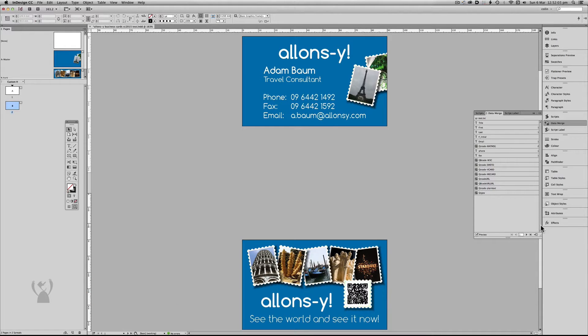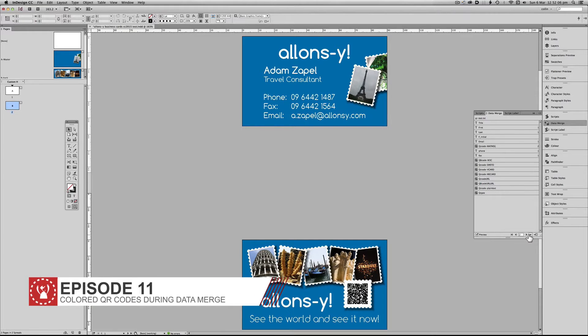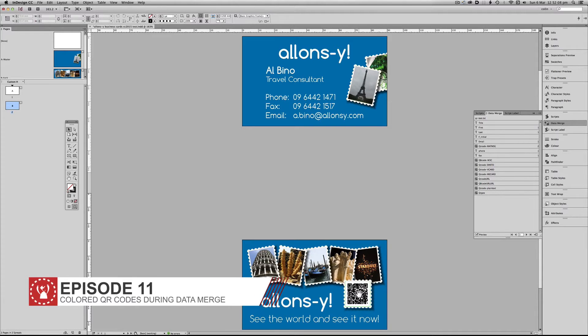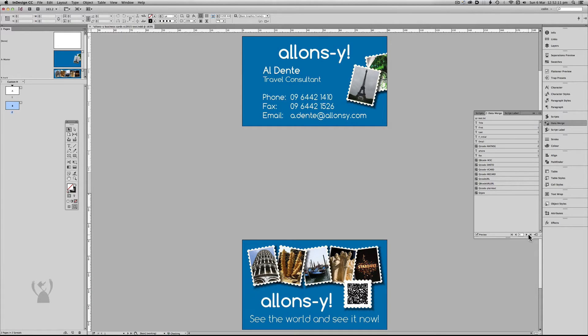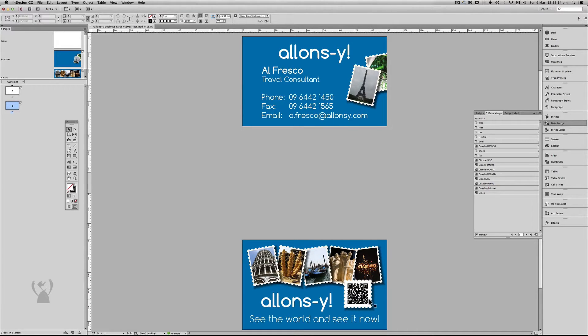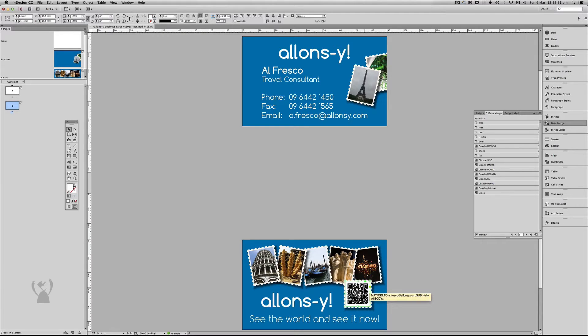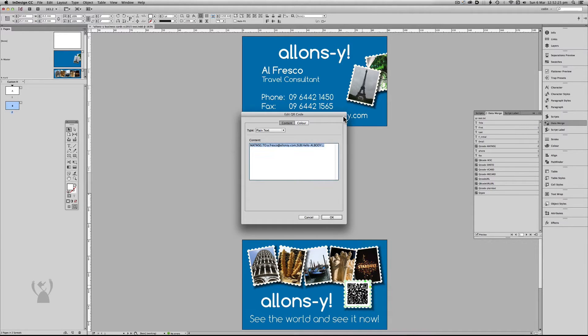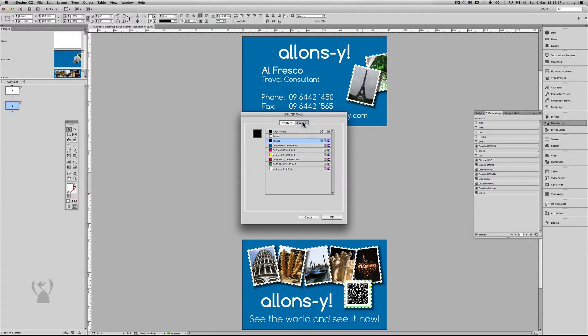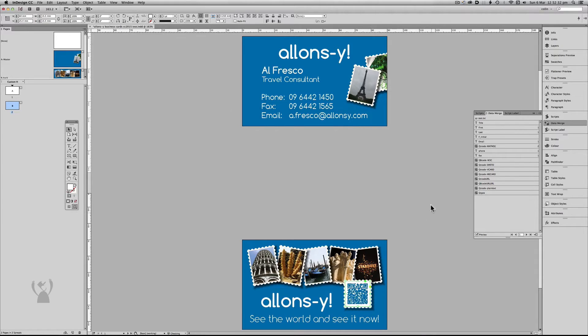So let's have a look at this data merge. As we go through we can see that the QR code here changes whenever I change record. But I don't really want the QR code to be black. I want it to be this background blue. So if I click on the QR code I can go edit QR code and I can change a color. At least I think I can. So I'll click on there and go okay. Well looks like it's changed.